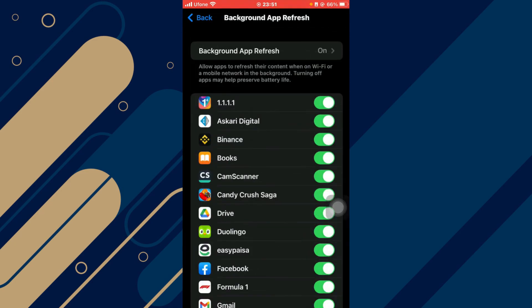Now here, make sure that the Background App Refresh is turned on. You can see it is turned off over here. So in order to turn it on, you will have to turn off your Power Save button.